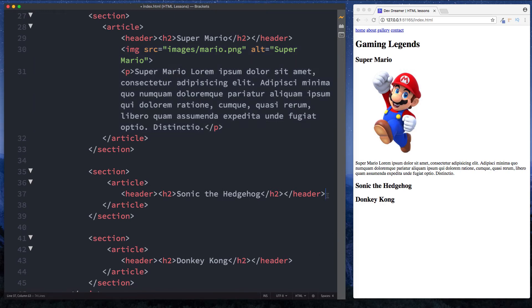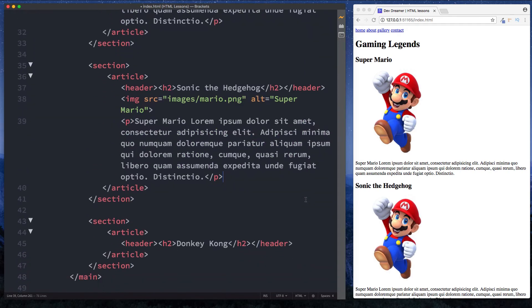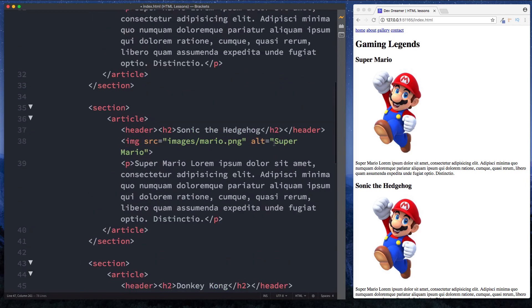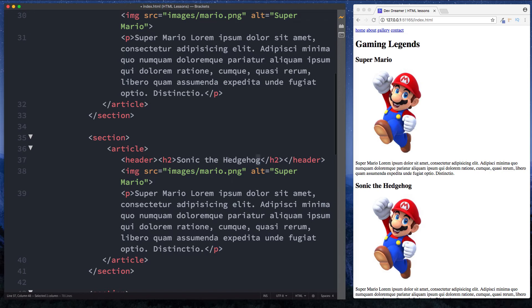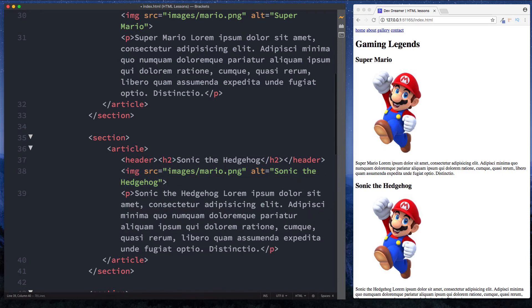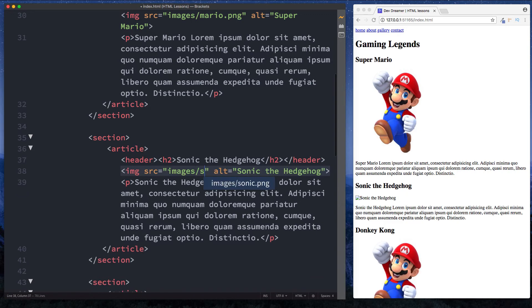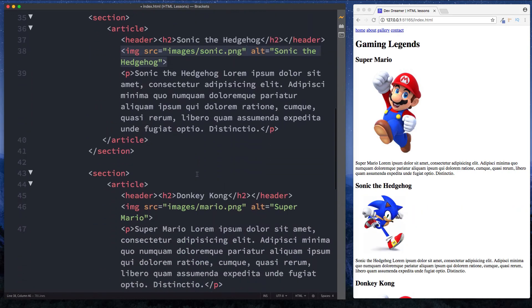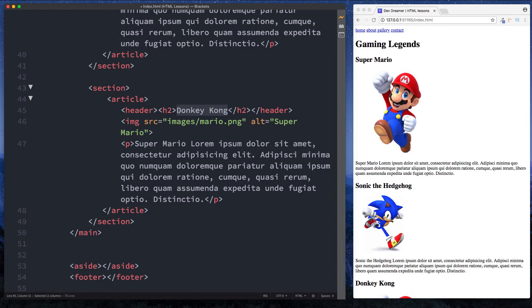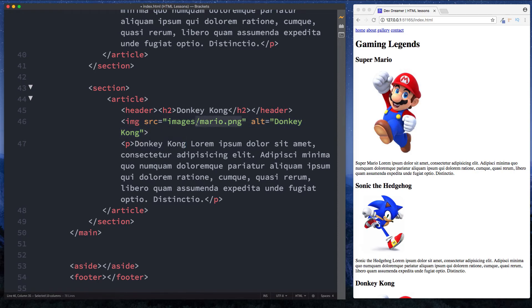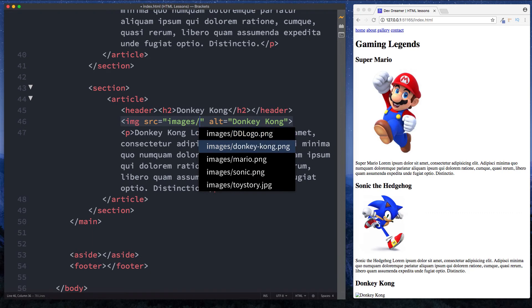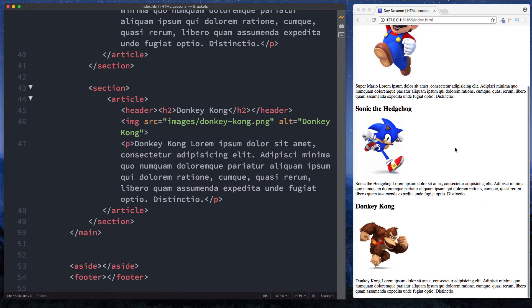At this point it would just be easier to copy this. Let's copy and paste it in for our Sonic section and the Donkey Kong section as well. So we've got Sonic the Hedgehog — let's change the alt attribute and of course change the image. And let's do the same for Donkey Kong — change the alt attribute, the text, and of course the image. There we have Donkey Kong.